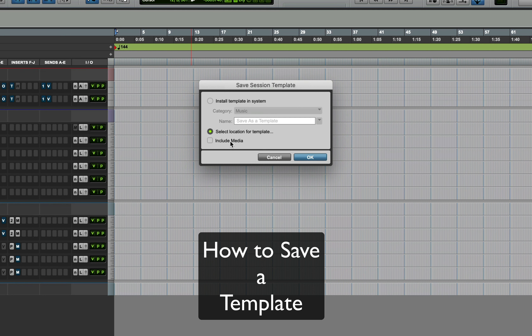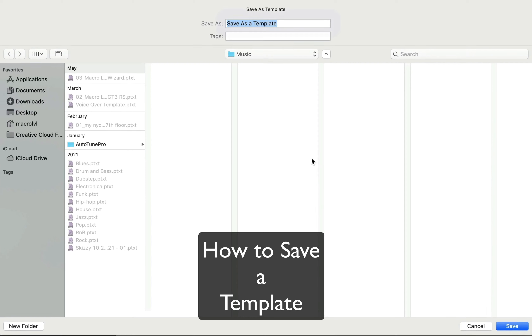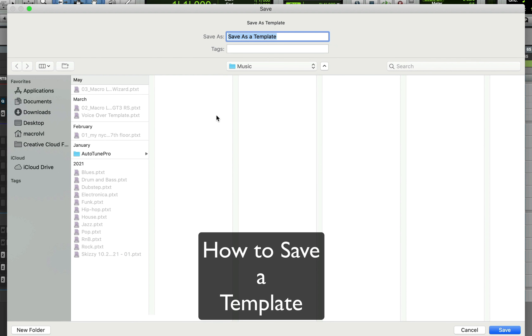Include Media is for if you always had certain sounds inside your template — say you're a producer or a songwriter and you always had a kick and snare or certain sounds ready to go. You would include that media in your template. But I want to start mine from scratch, so I don't want to include any sounds — it won't have any audio until I'm ready to put it in. So that's going to be a no for me.